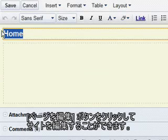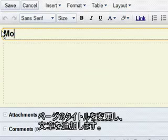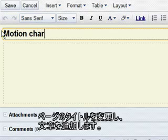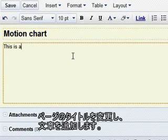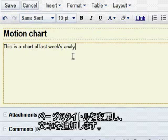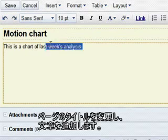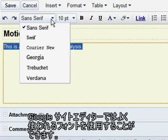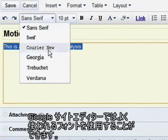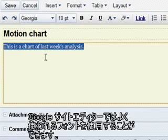Change the page title and start adding text. The Google Site's editor includes familiar formatting features that let you customize the look of your text.